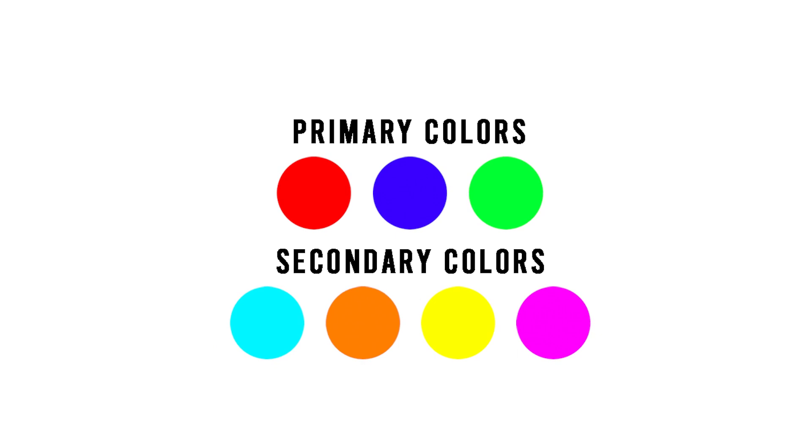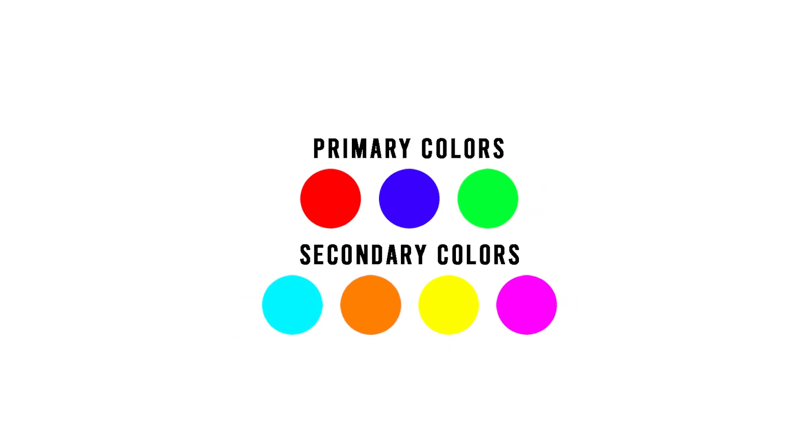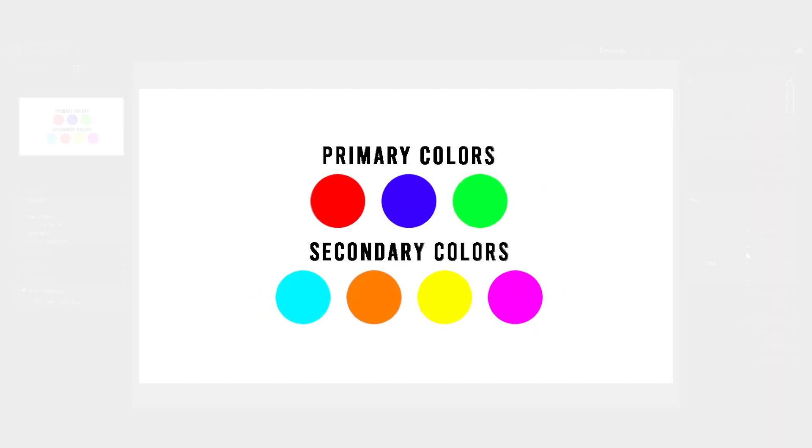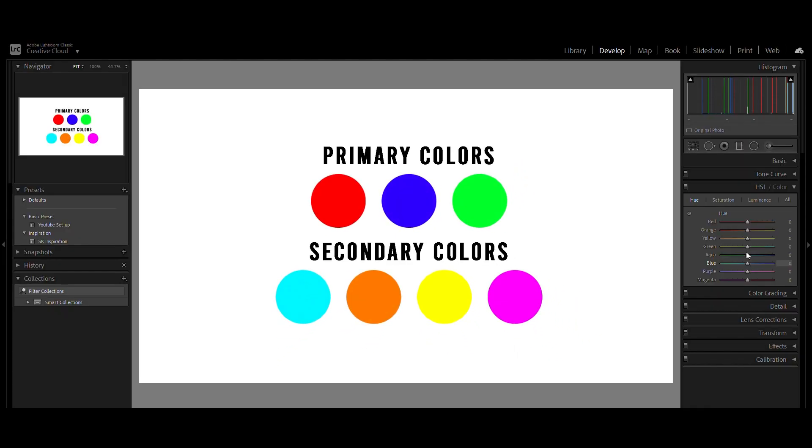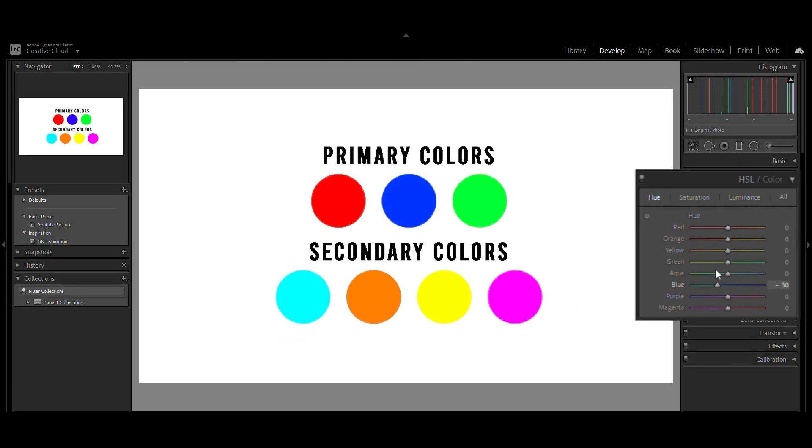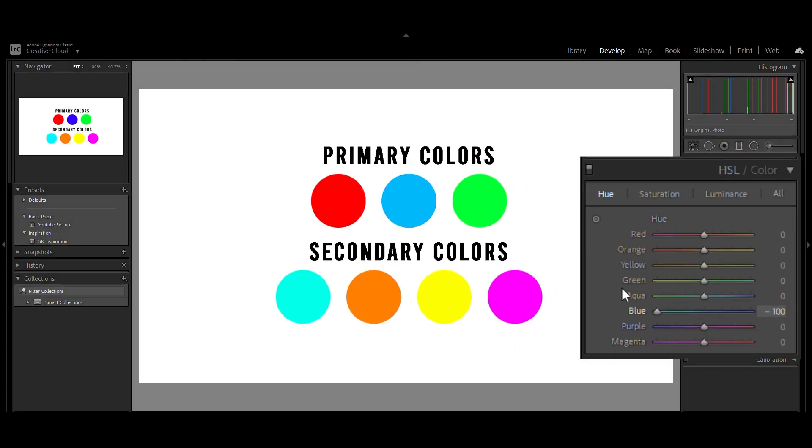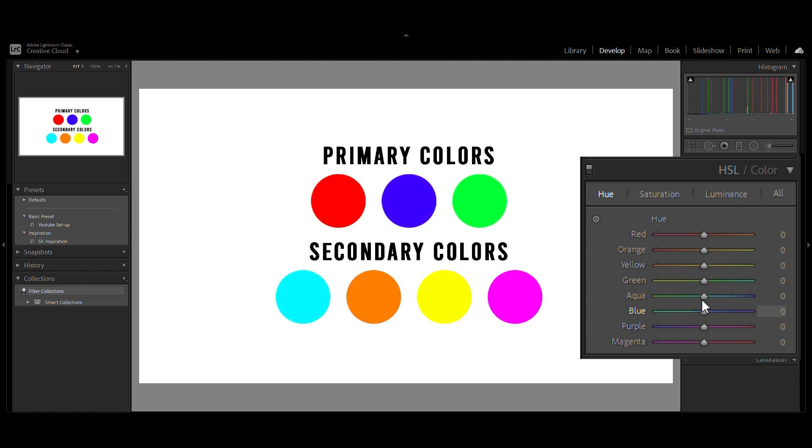An HSL slider affects a single color. If we change the blue from the HSL slider, it only affects those pixels which have a blue color. If we change the orange, only the orange pixels will change.